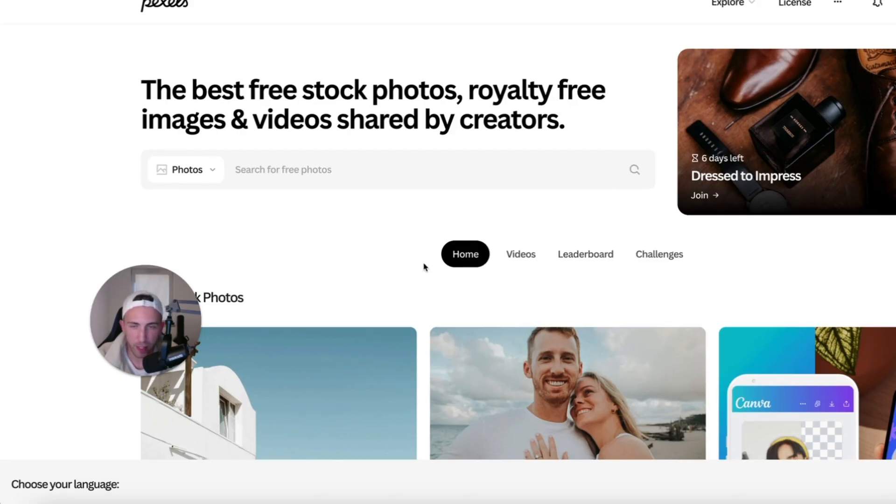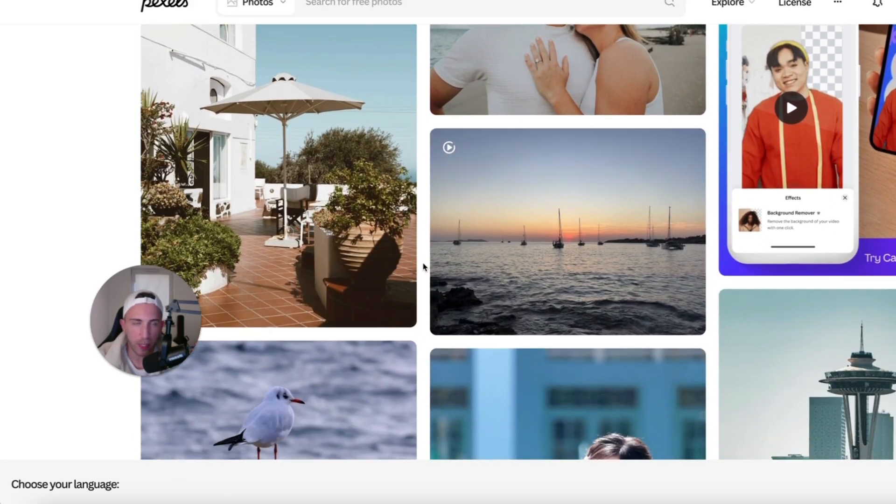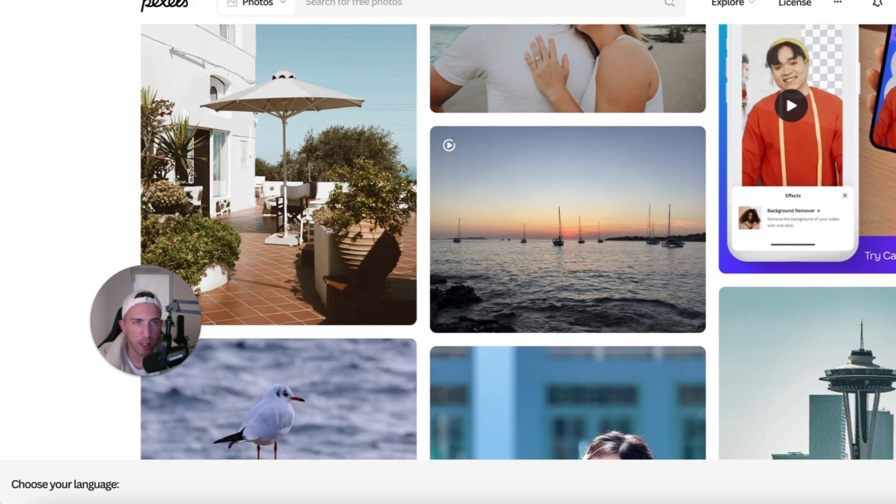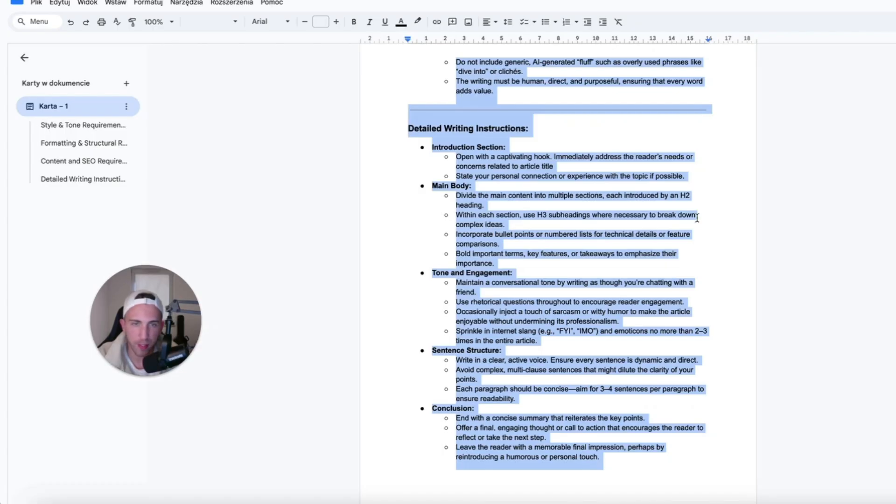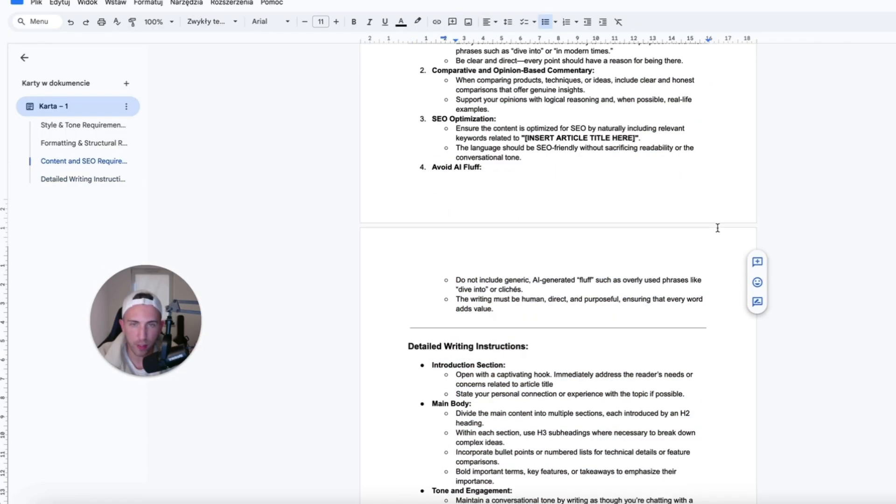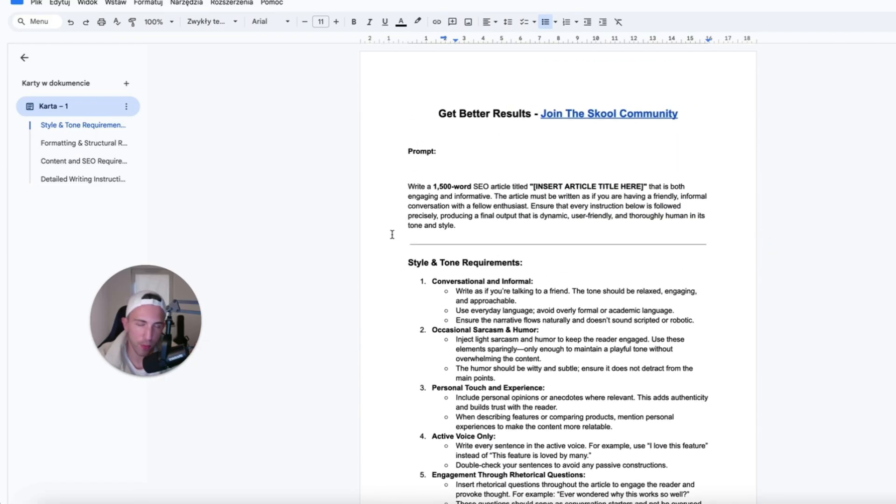So, honestly, I highly encourage you to check out these two platforms and when it comes to the prompt that I used for this article, it's available in the description completely for free as well. So, just go to this Google Doc, just copy the prompt and use it however you want.